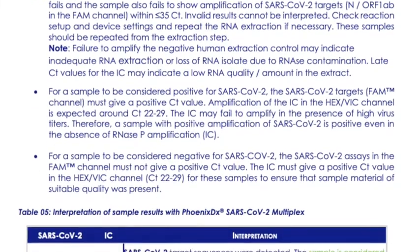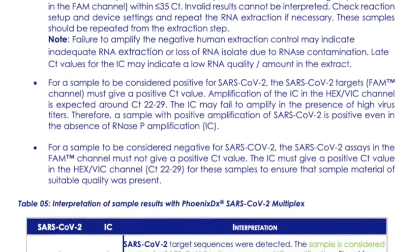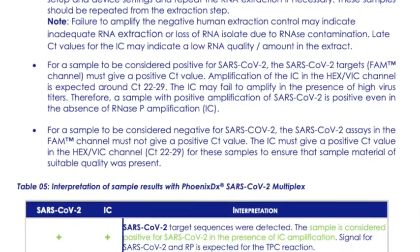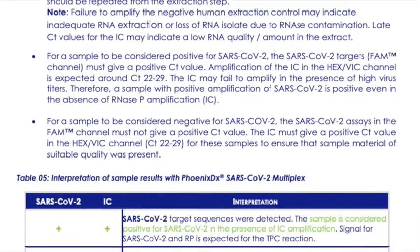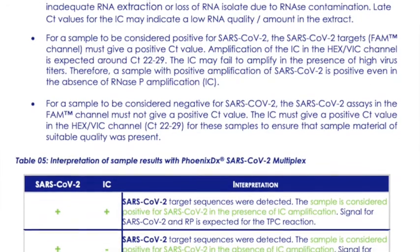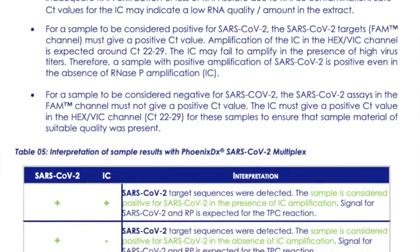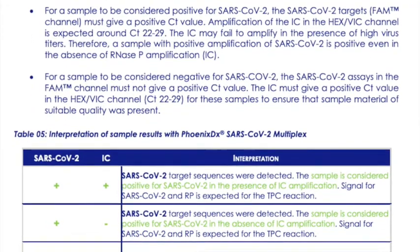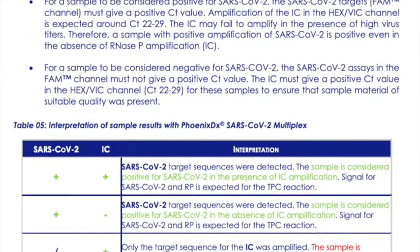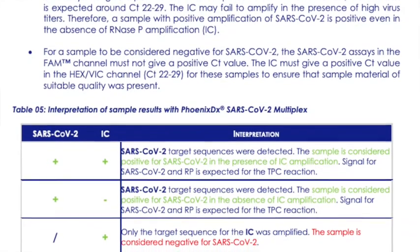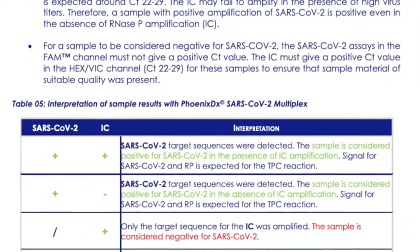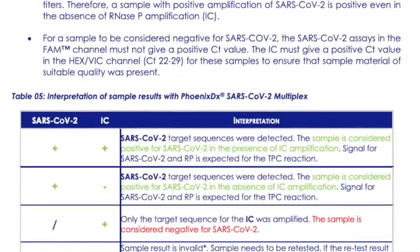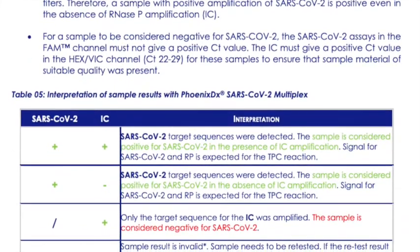As soon as the virus channel shows results even if the internal control, which is the RNase P, shows no results and the VIC signal is absent, then the sample should be still considered positive. However, the sample should be repeated to ensure the extraction worked properly.